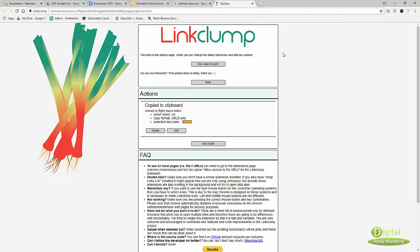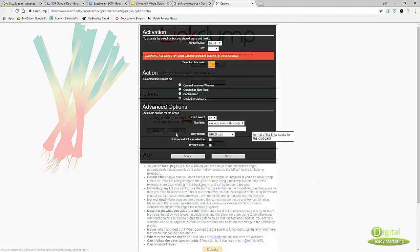We're going to use this tool called Link Clump. It's a browser add-on - there's a Chrome version and I think also a Firefox version.